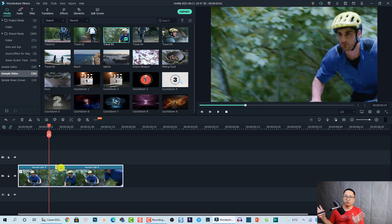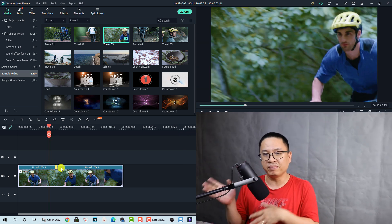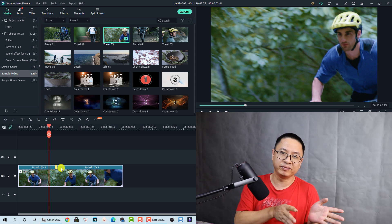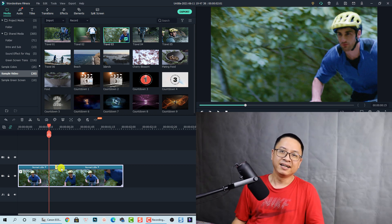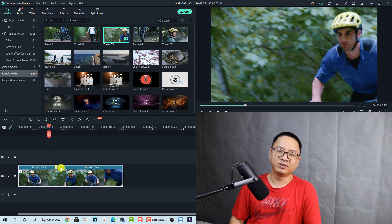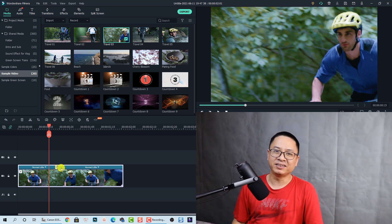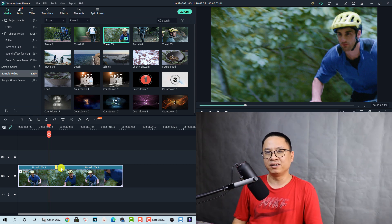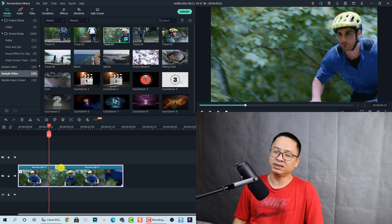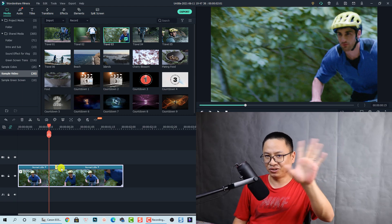That's how to add and remove freeze frames in Filmora 10. I hope you enjoyed the tutorial. If you have any more questions, just let me know in the comment section below. Thank you very much for watching, and I'll see you in my next video. Bye bye!